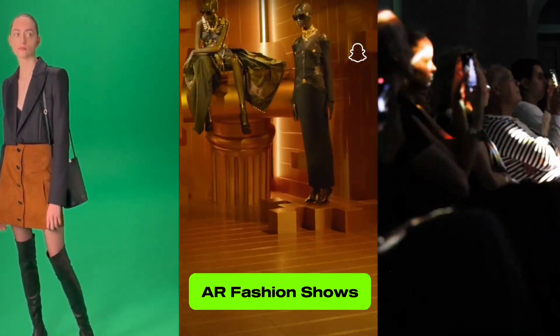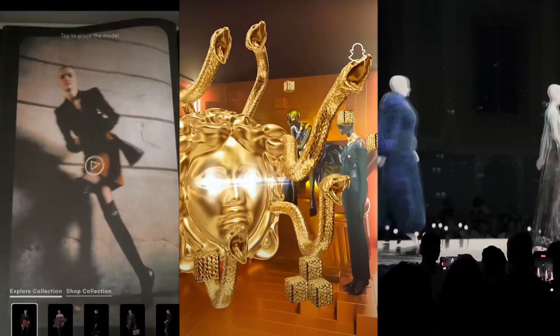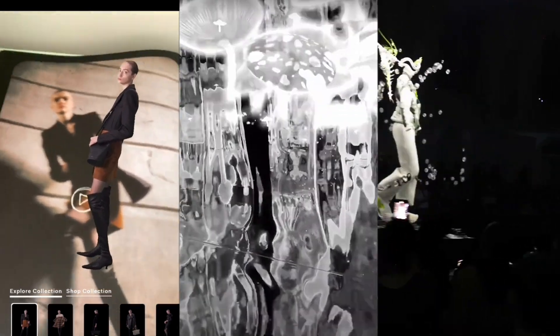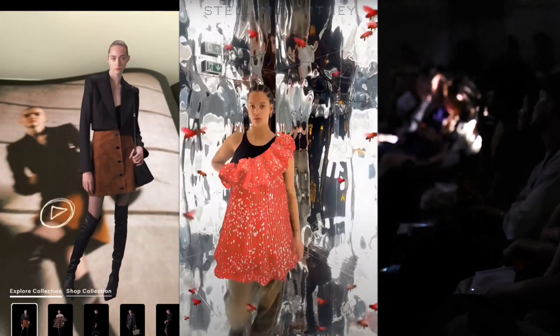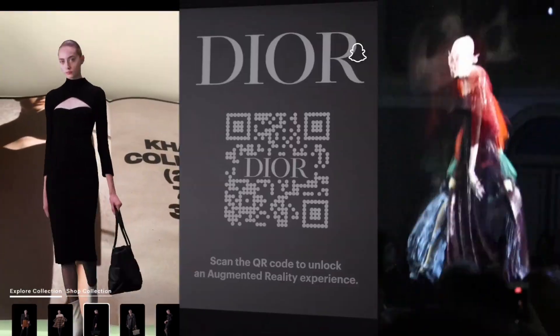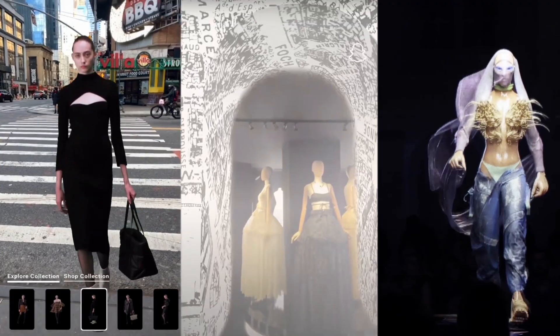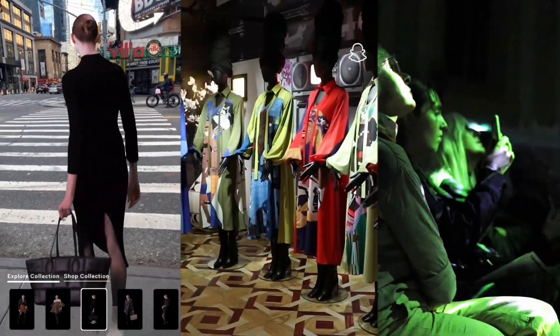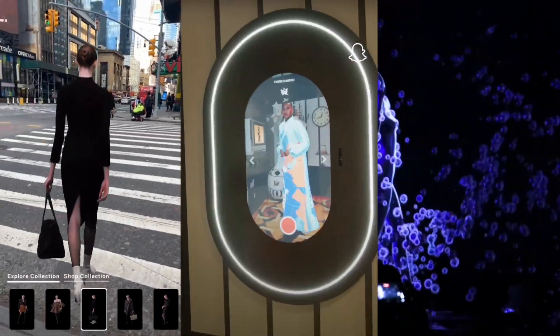AR fashion shows: Fashion designers and brands use AR in their runway shows and marketing campaigns, offering audiences a unique and immersive way to experience fashion events.